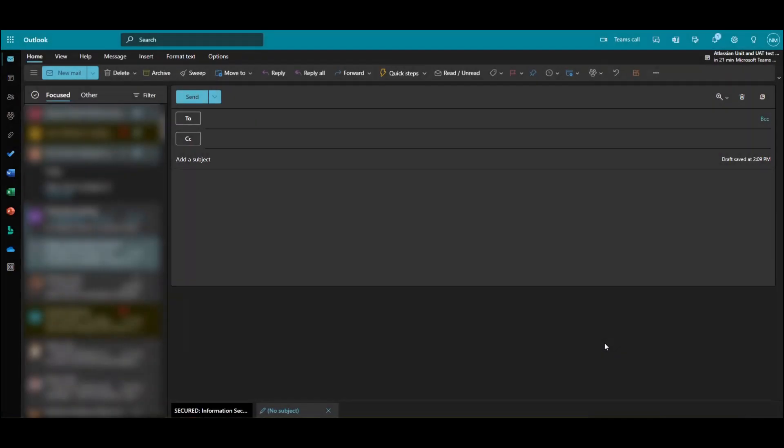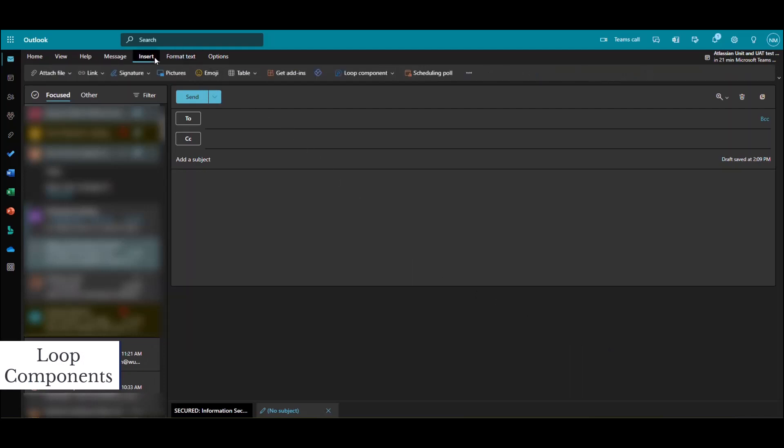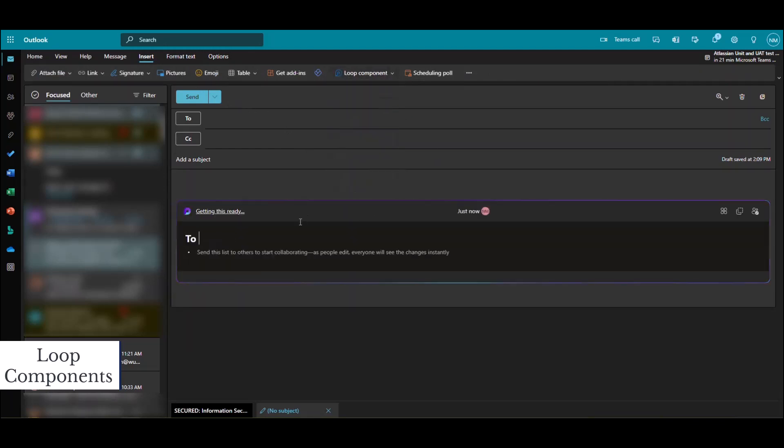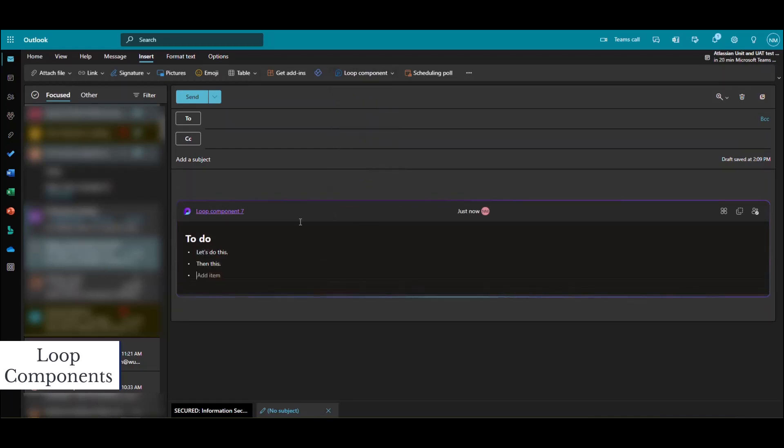Loop components are a great way to collaborate in real time through an email in Outlook Online or in Teams. Begin a new email and then select Insert from the menu above. Next, choose which kind of loop component you'd like to collaborate with. You can collaborate with a co-worker or a team on a to-do list, a paragraph, or another item in real time without opening another application.